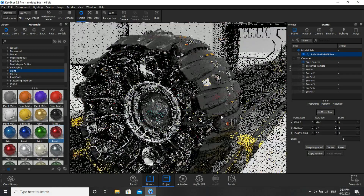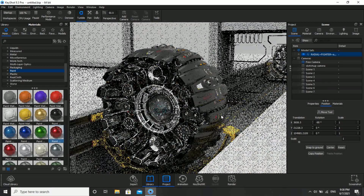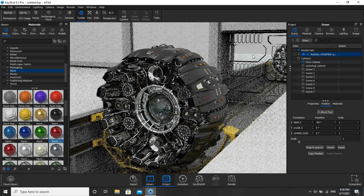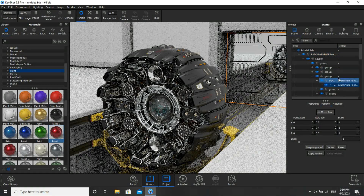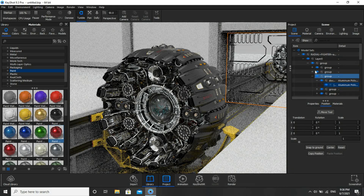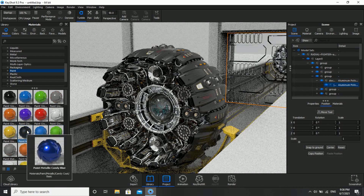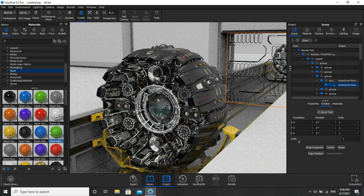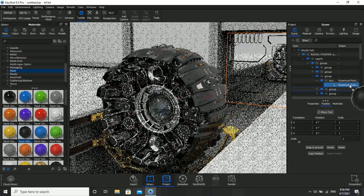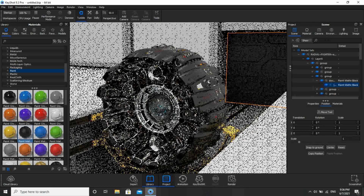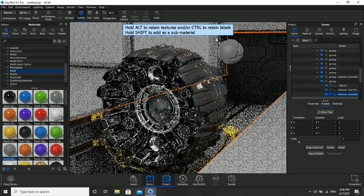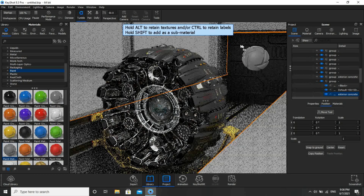Now we'll zoom out. If you observe, this part also got material applied. What you guys can do is select and click on this part — it will get highlighted on your right side in the Scene section. Then you can change the material by dragging. For example, I'll use this gray color here, and we'll also use the same gray color here.